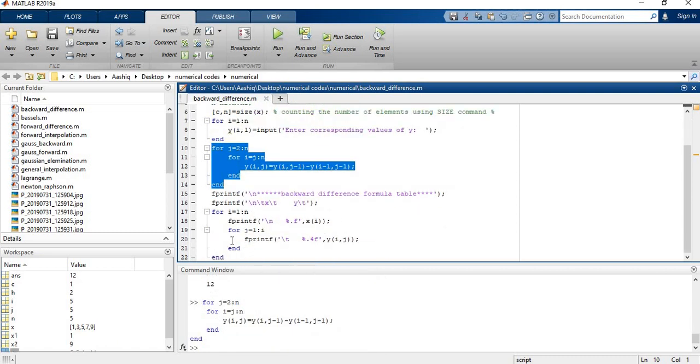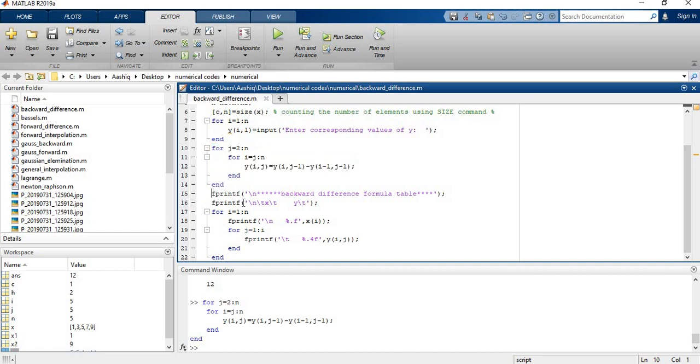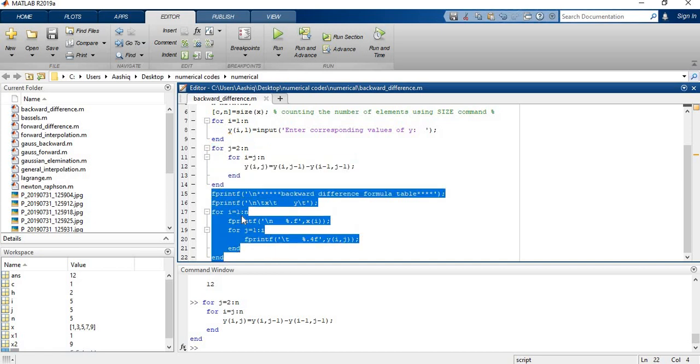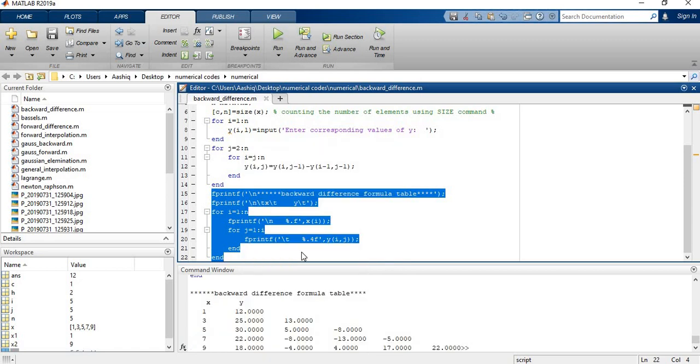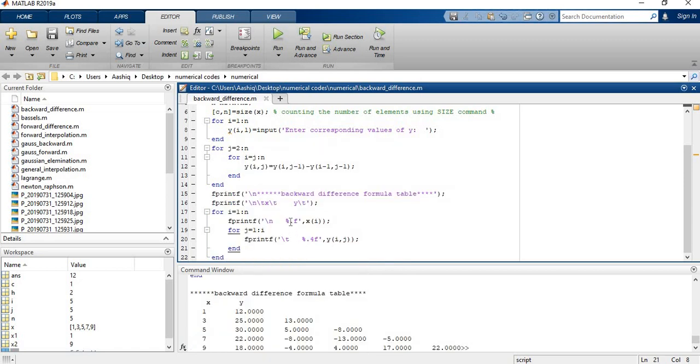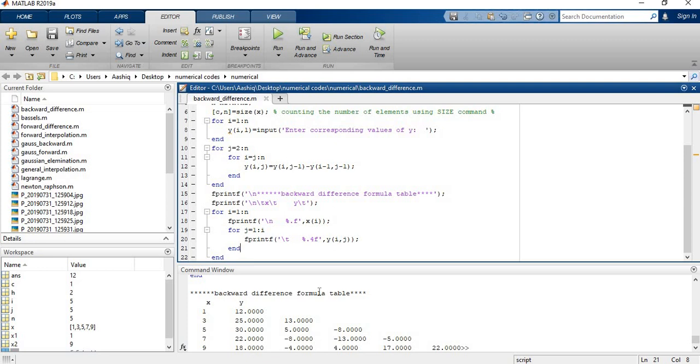Now I have just printed X values and Y values with the differences. I run this code and show you how it works. Firstly I had a row vector X that I needed to convert to the column vector. Just using line gap I have converted it to a column, so that it looks like a table. And then I have just printed the Y variable, where I have restored the input values and the other differences. This is how to construct a backward difference table in MATLAB.